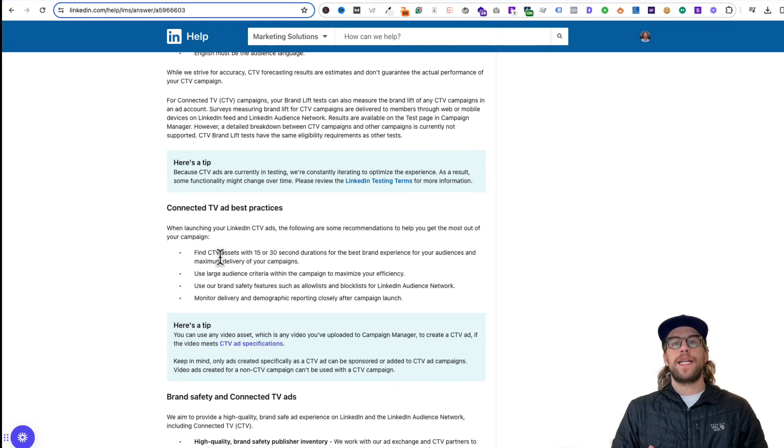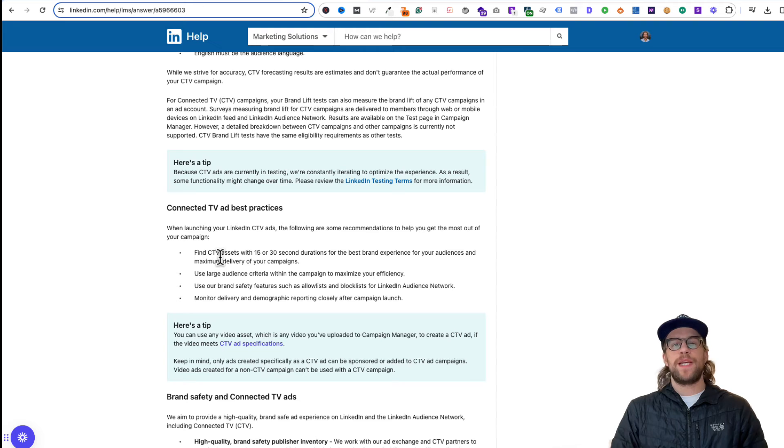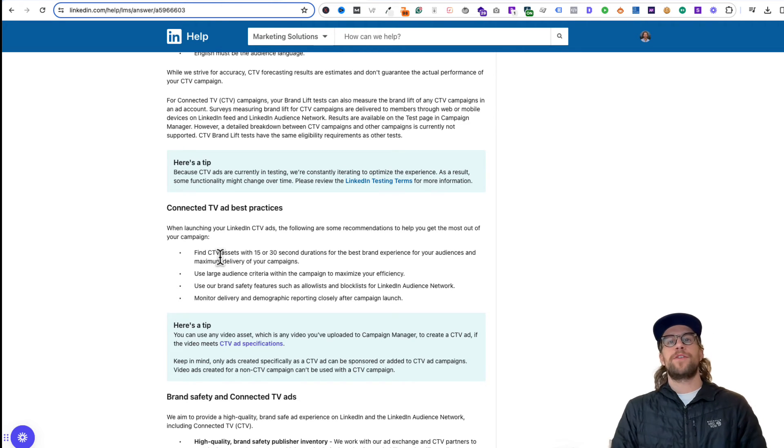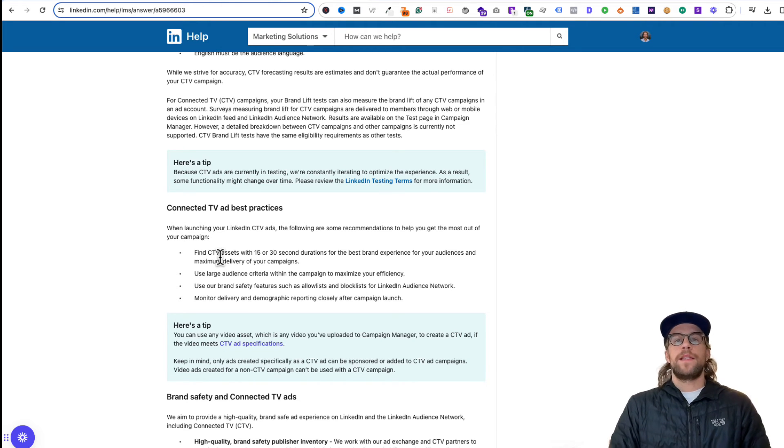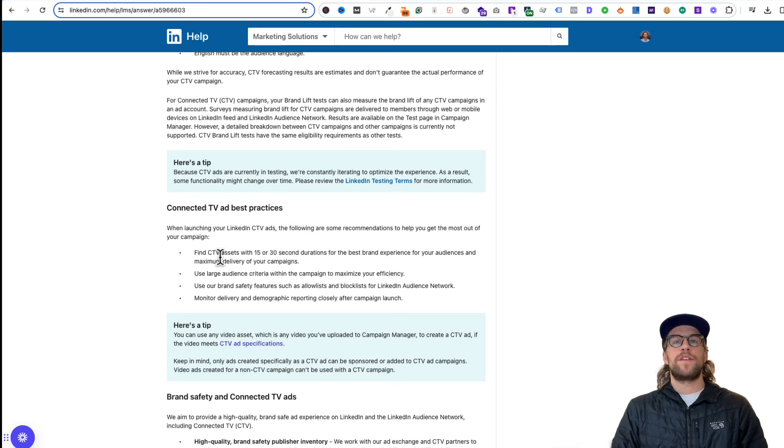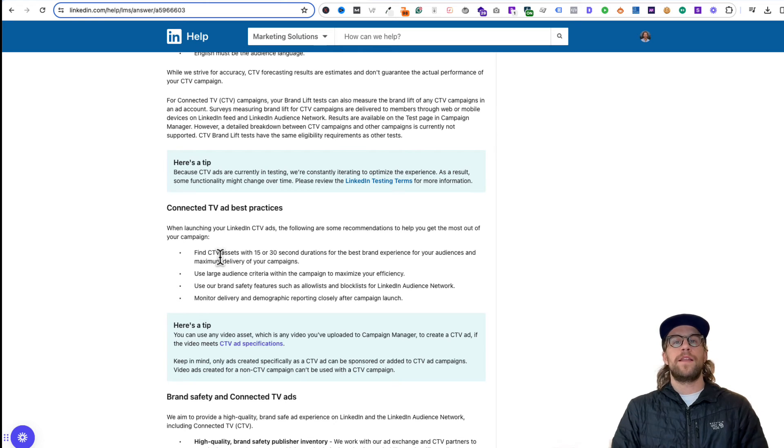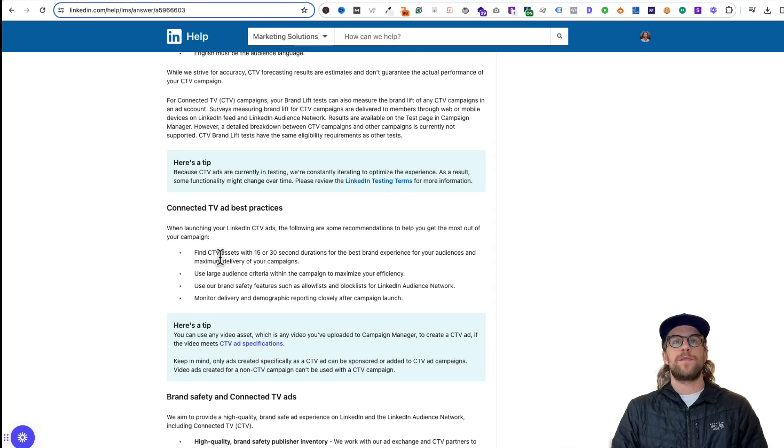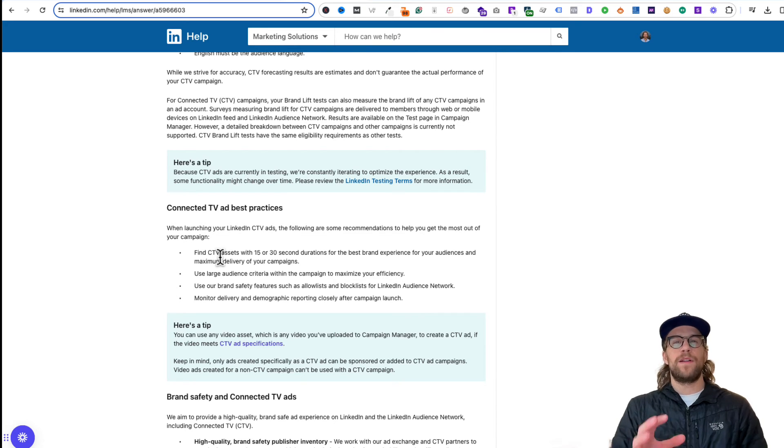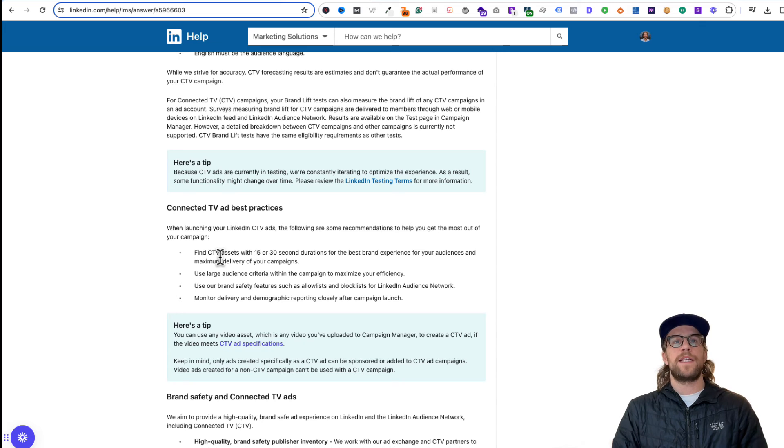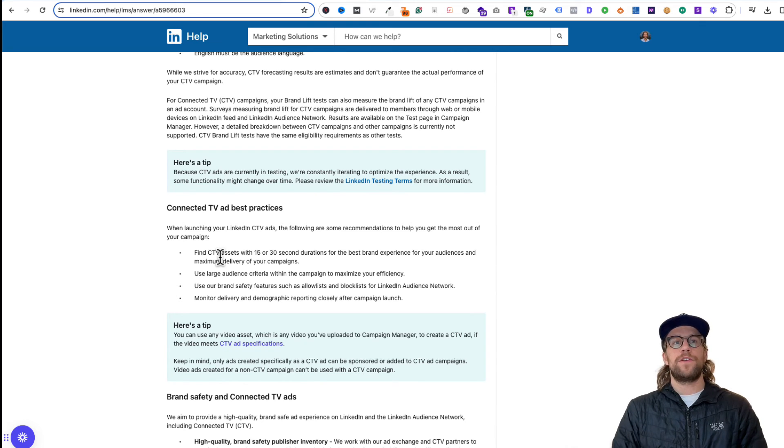When you're running Connected TV campaigns or any campaigns, you want to make sure you're monitoring the demographics just to make sure the job titles, the companies, and the seniority levels that you want to show your ads to, that they're actually showing to your ideal customer. And if there's any exclusions you need to make, if you monitor the demographics data, you can make those exclusions and make sure overall your audience targeting looks good.